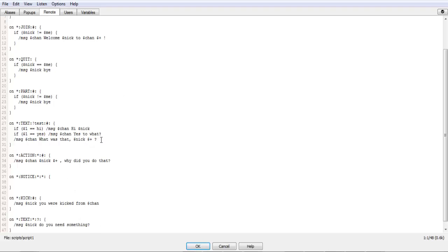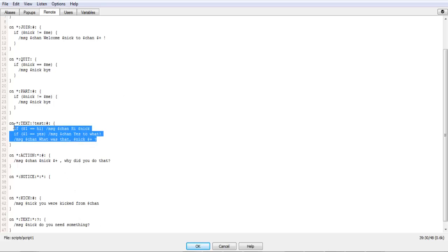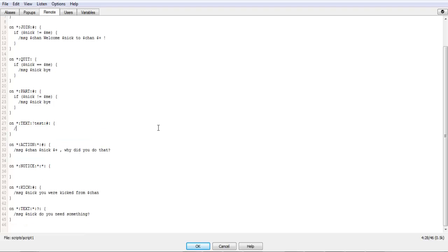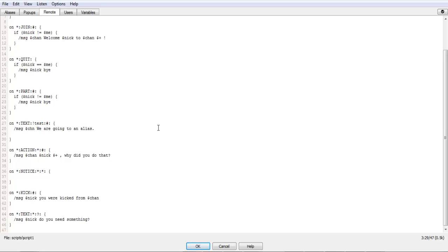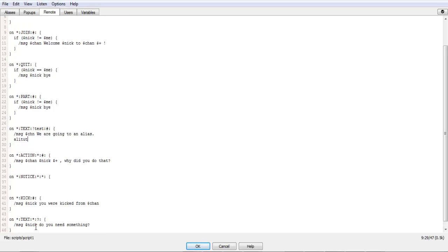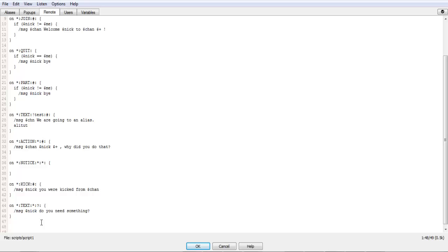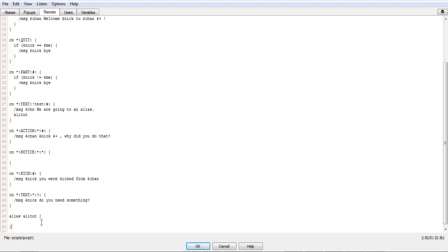For this test, we'll call message chan, we are going to an alias. And then we'll do alias, and then down here we add a section of code. Alias, and then the name alitut, opening it, closing it. And then message chan, this is the alias.